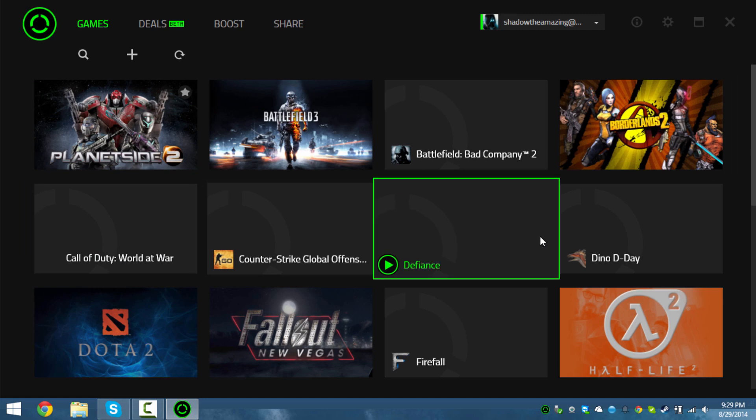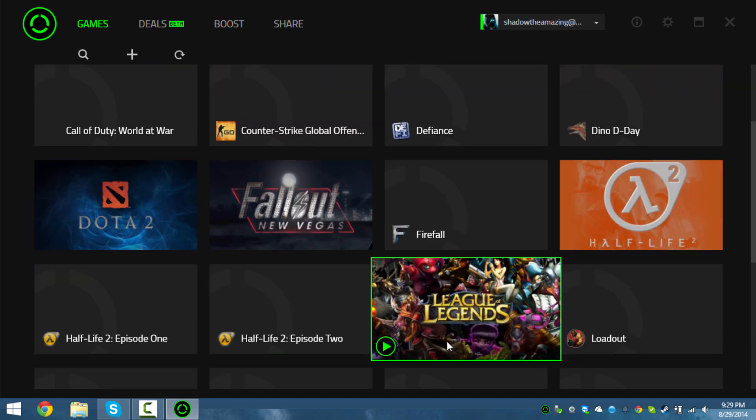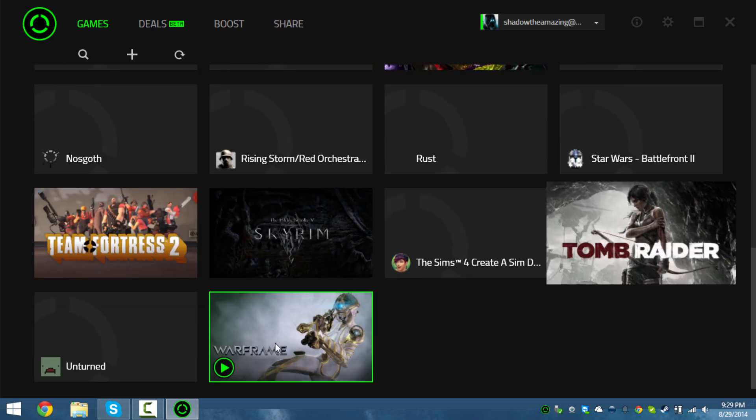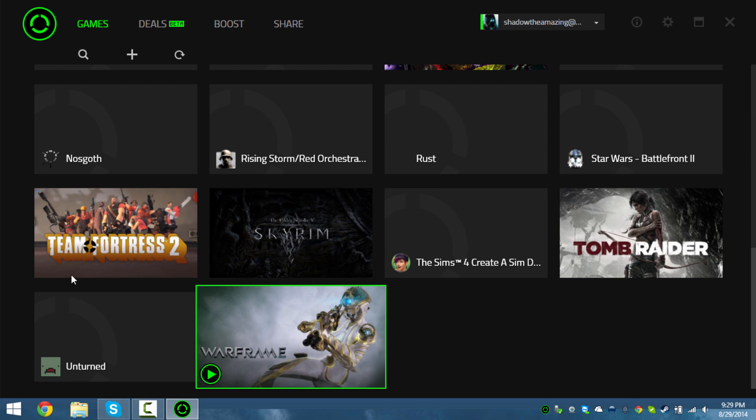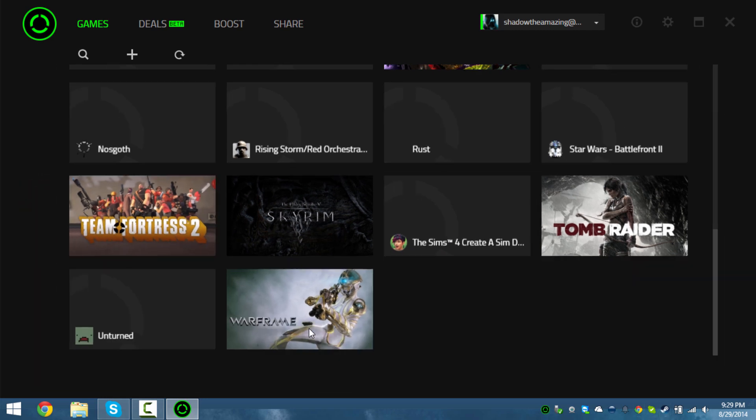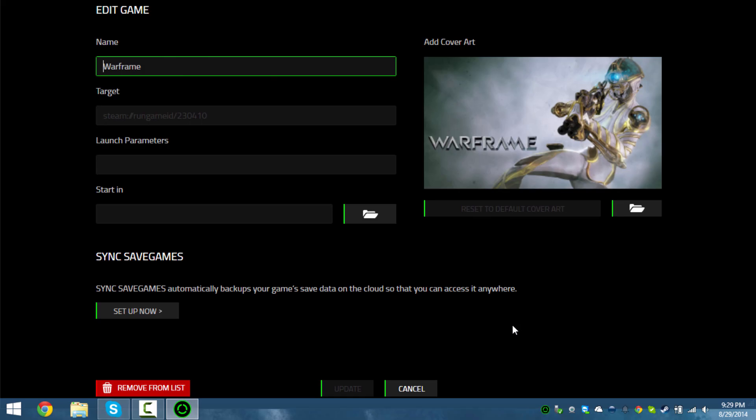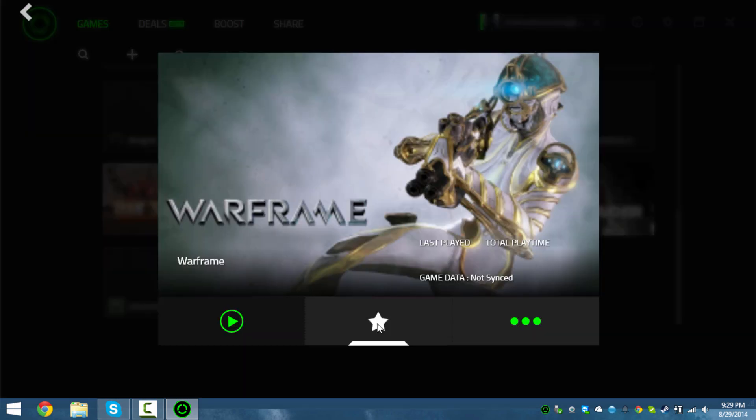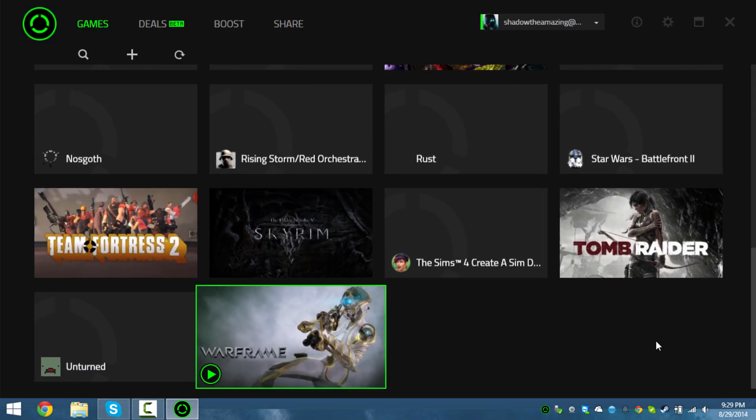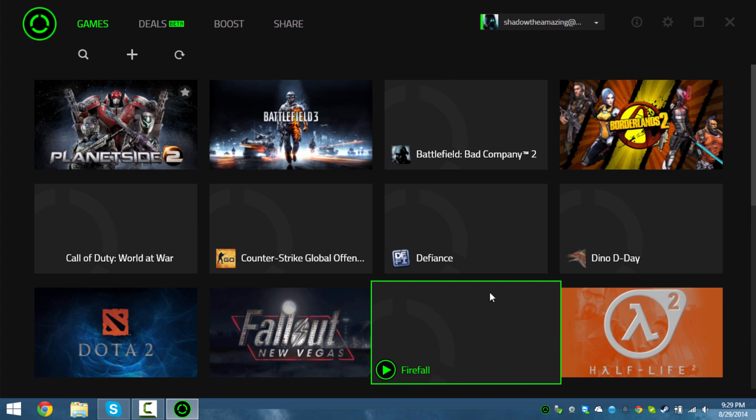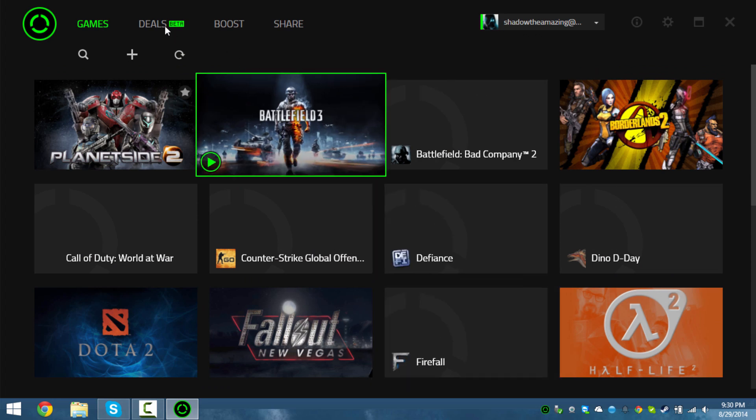It basically shows you all of your games. It looks like you can sync your game saves to Razer Cortex - it's like a save backup or automatic save backup.